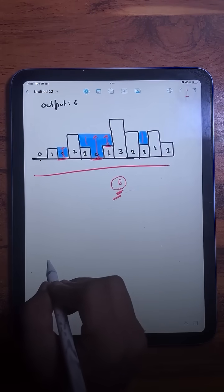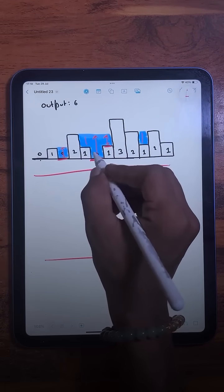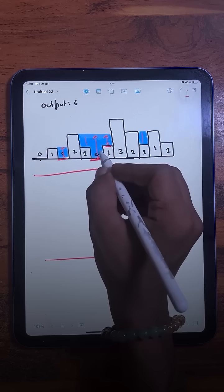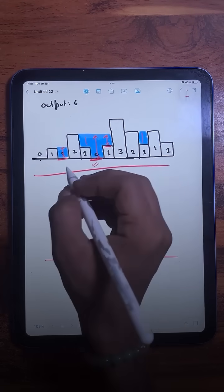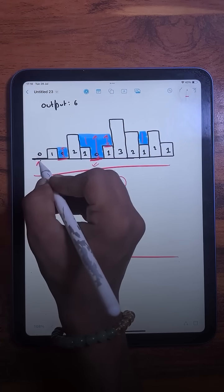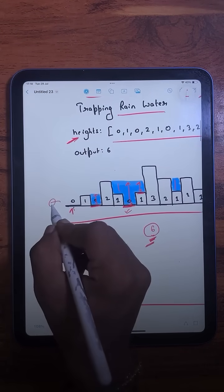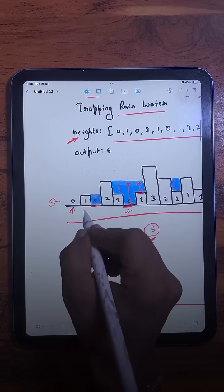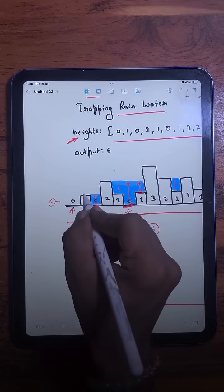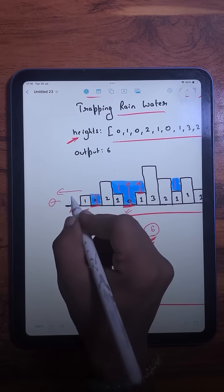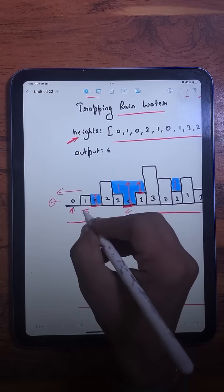To find that, we make an observation: a bar can only trap water if it has bars on both sides that have a greater height than the current one. For example, this particular bar cannot trap any water because it does not have any bar on the left-hand side to create a boundary. Same for this one — it cannot trap water because there is no bar on the left-hand side with a height greater than the current one.